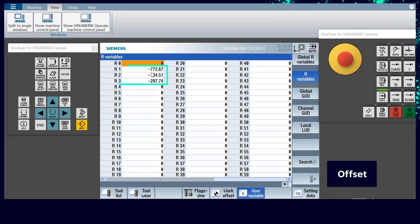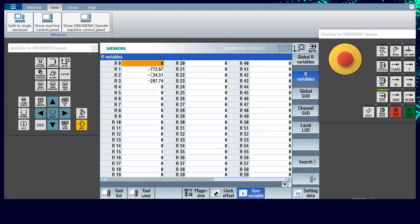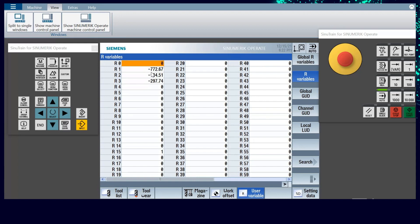Select offset followed by R variable. Here one can visualize the offset value in R1, R2 and R3.